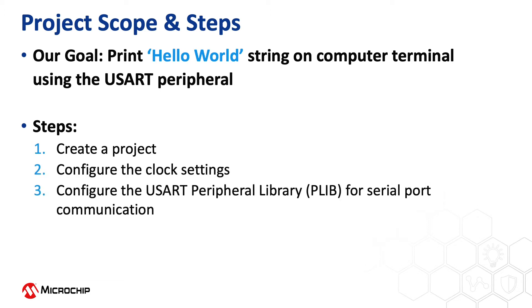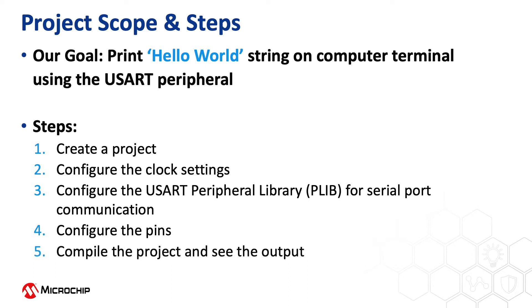configure the peripheral library to configure the serial communication USART using the MPLAB Harmony Configurator, a GUI-based tool. We will also help you configure the pins, and then compile the project and see the output.